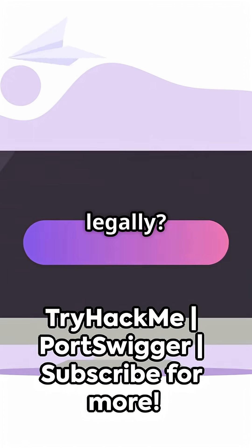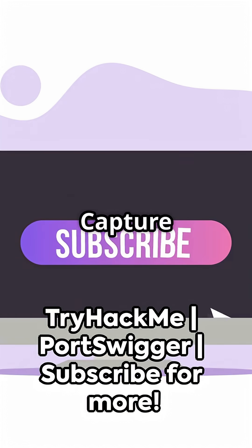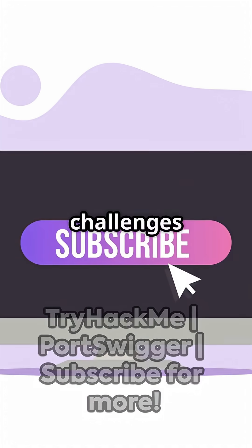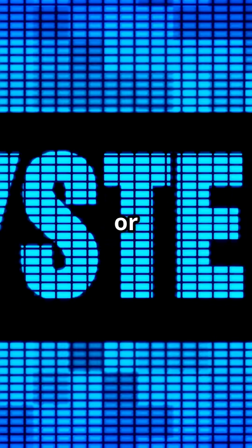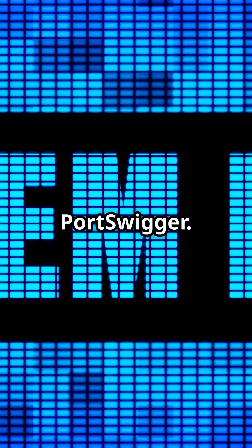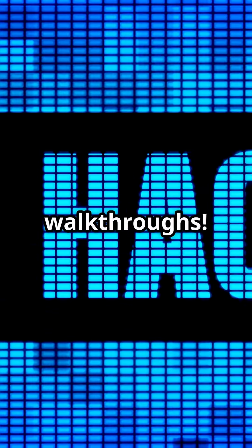Want to test this skill legally? Try Capture the Flag challenges on TryHackMe or PortSwigger. Sub if you want more walkthroughs.